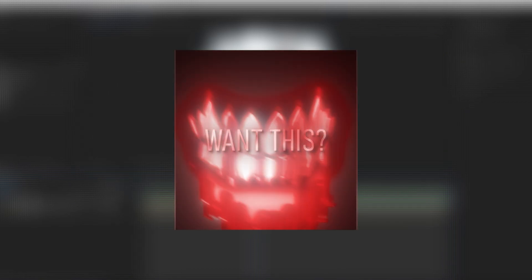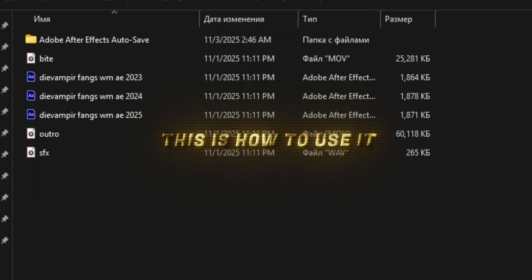Level up your edits with these cool watermarks. Want this? Hit 500 likes and the project file is yours. This is how to use it.